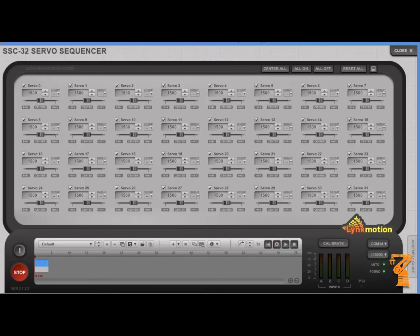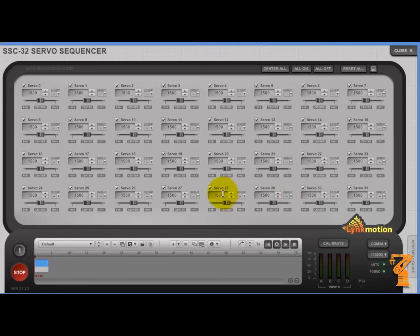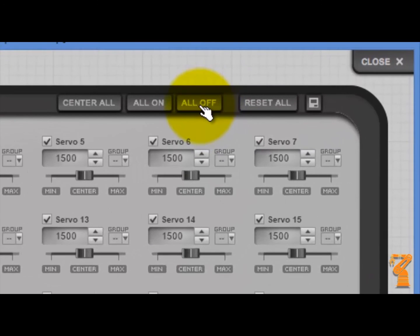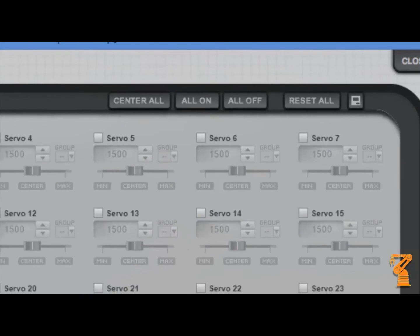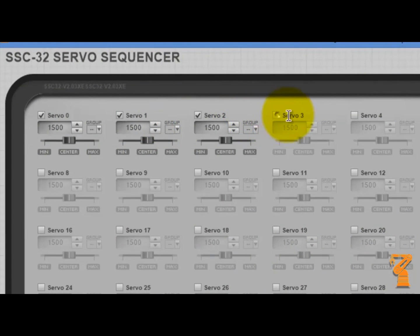One more really cool thing about the servo sequencer is your ability to control which servos you're working with, especially if you're going to try to group them together. If you're going to try to work on a bunch of servos, typically you're not going to be working on all 32 at one time. Instead of coming around here and clicking on each one of them to turn them all off one at a time, I can come up to this global all off icon. Once I turn the all off icon, it will turn everything off and then I can come back and just turn on the ones that I want to work with at that point in time.